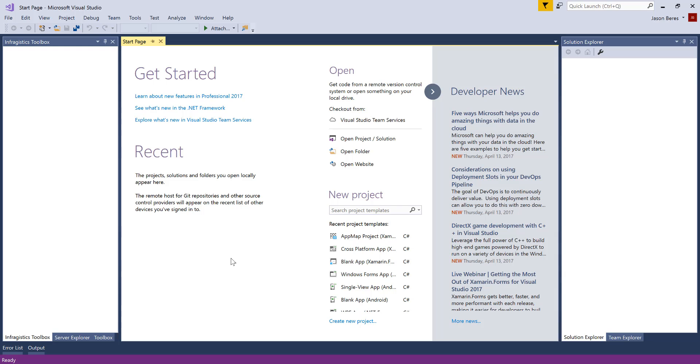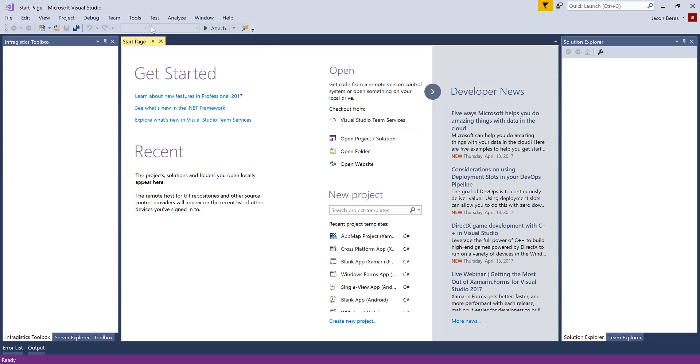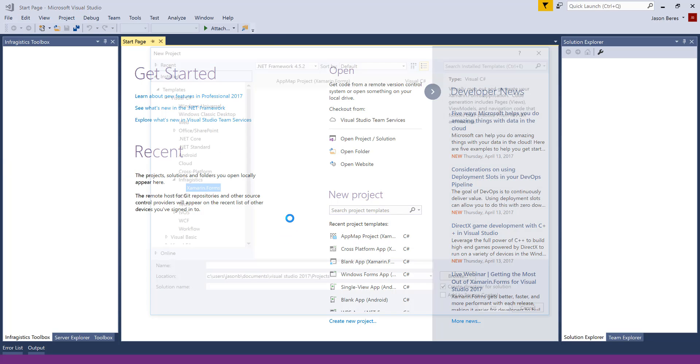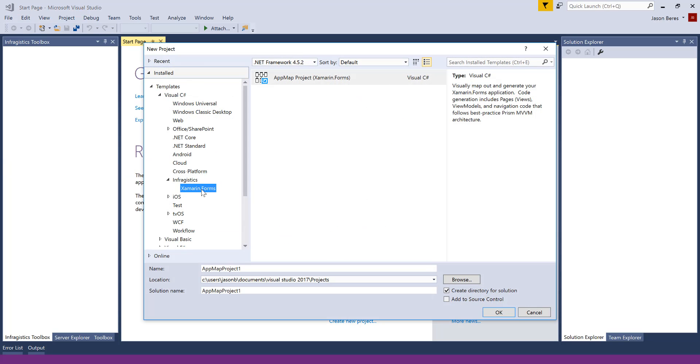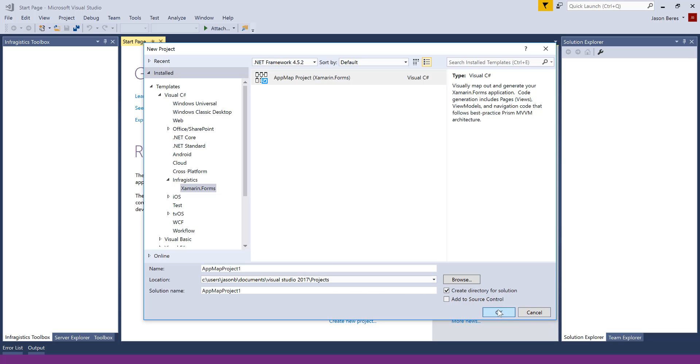So let's go ahead and get started. When you install Infragistics Ultimate UI for Xamarin and you do a File New Project, you'll see in the Infragistics node in the Visual Studio Templates tree, a Xamarin Forms option for App Map.